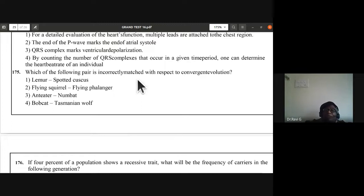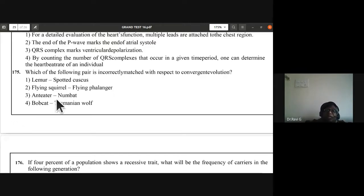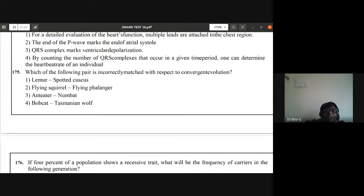Question 175: which pair is incorrectly matched with respect to convergent evolution? Bobcat and Tasmanian wolf are incorrectly matched. D is the answer for question 175.